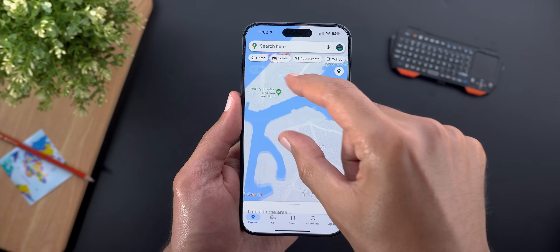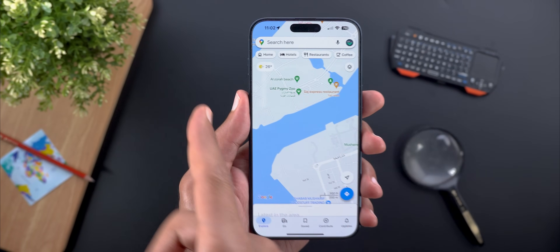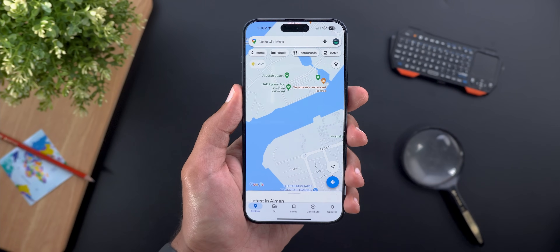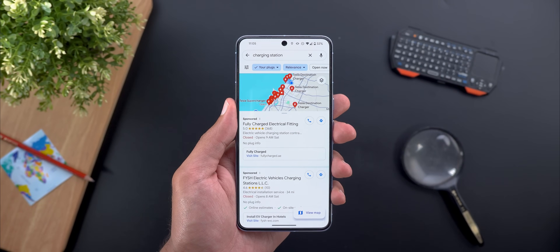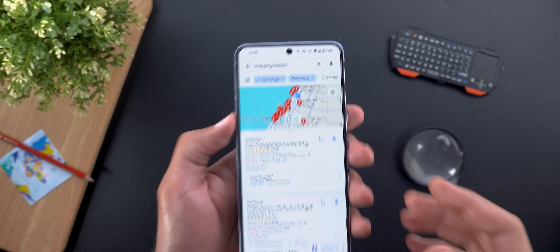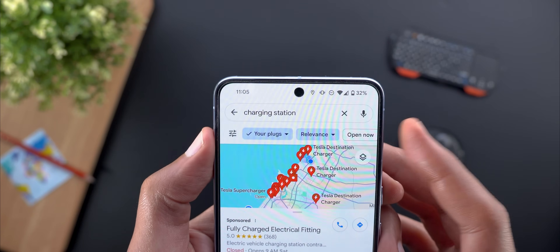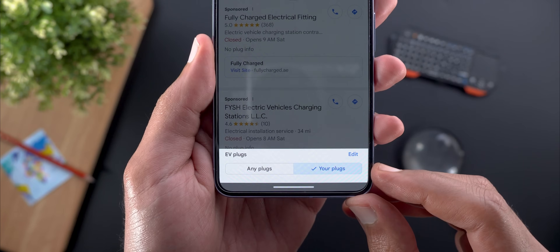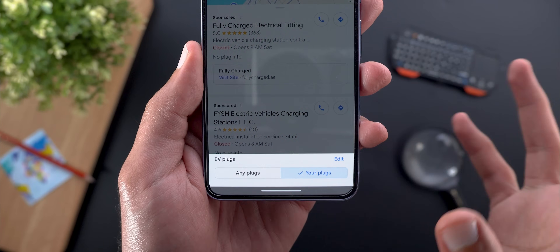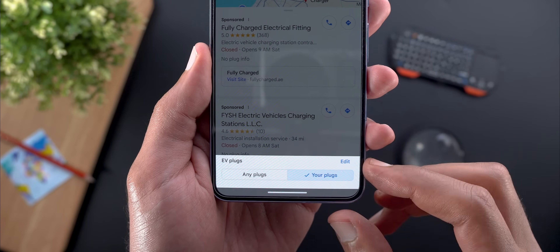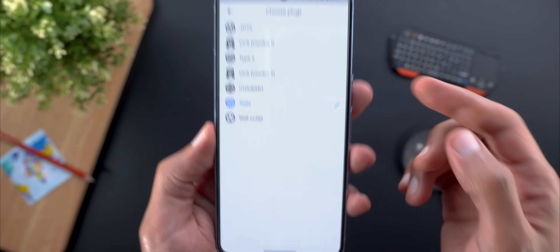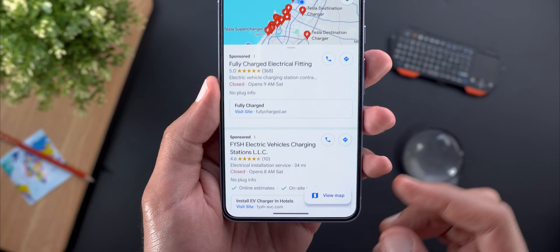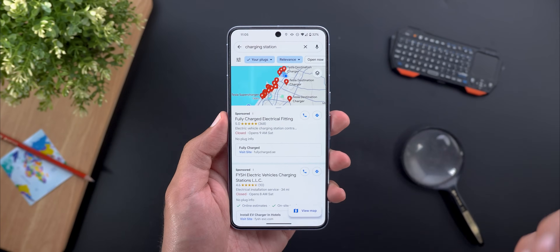We also got the new weather chip at the top left corner that will show you the weather of the place you are currently exploring. And if you have an electric vehicle and are looking for a charging plug, now you have the ability to filter the results based on any plug or your plugs. And if you want to edit your choice, you can tap on this button, then choose whatever type you want, and that's when your results will be modified.